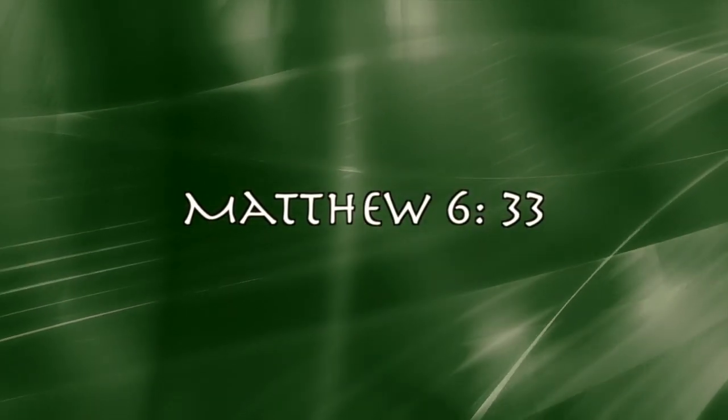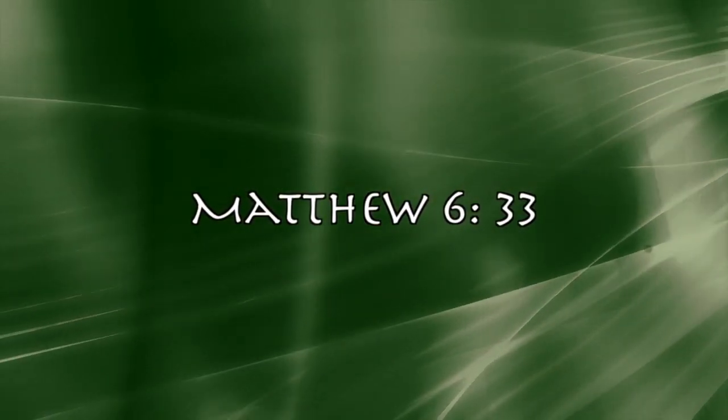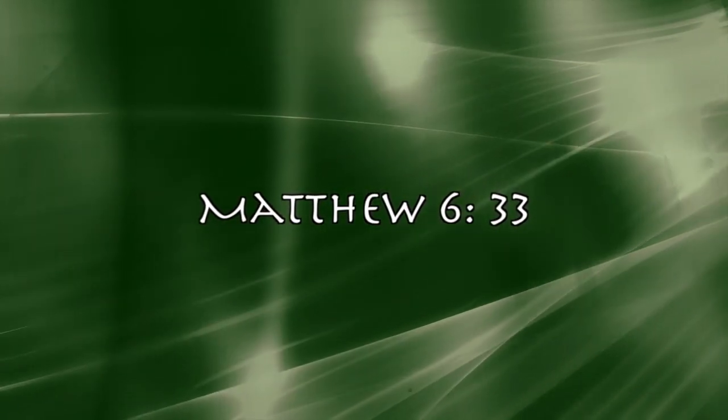And this, I assure you, is time well spent. It pays dividends, eternal dividends.